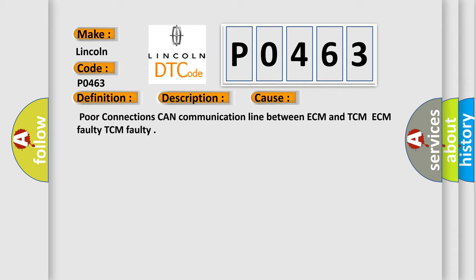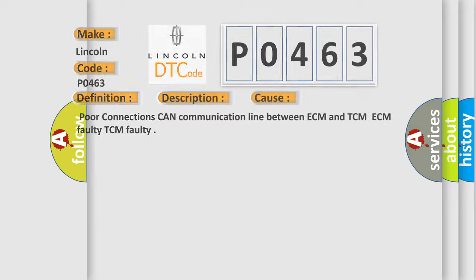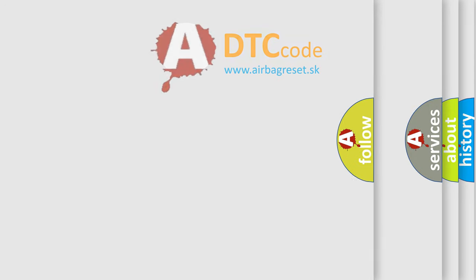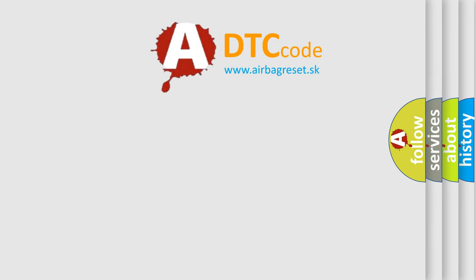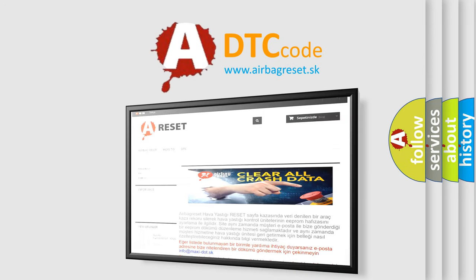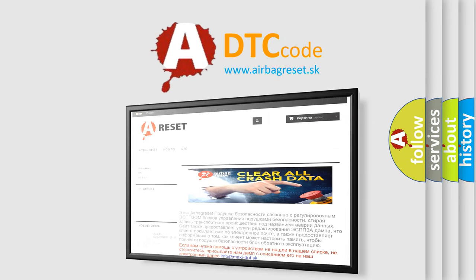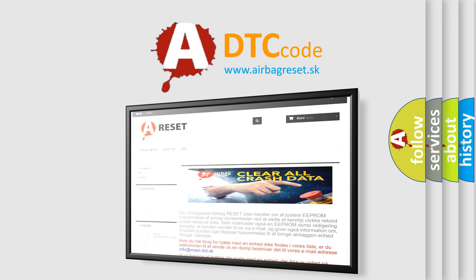The Airbag Reset website aims to provide information in 52 languages. Thank you for your attention and stay tuned for the next video.